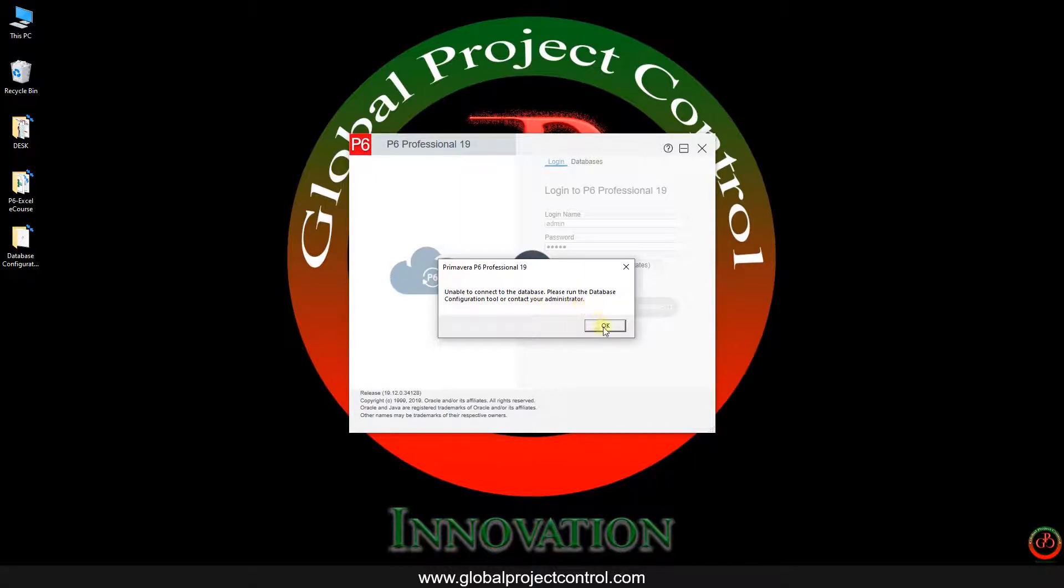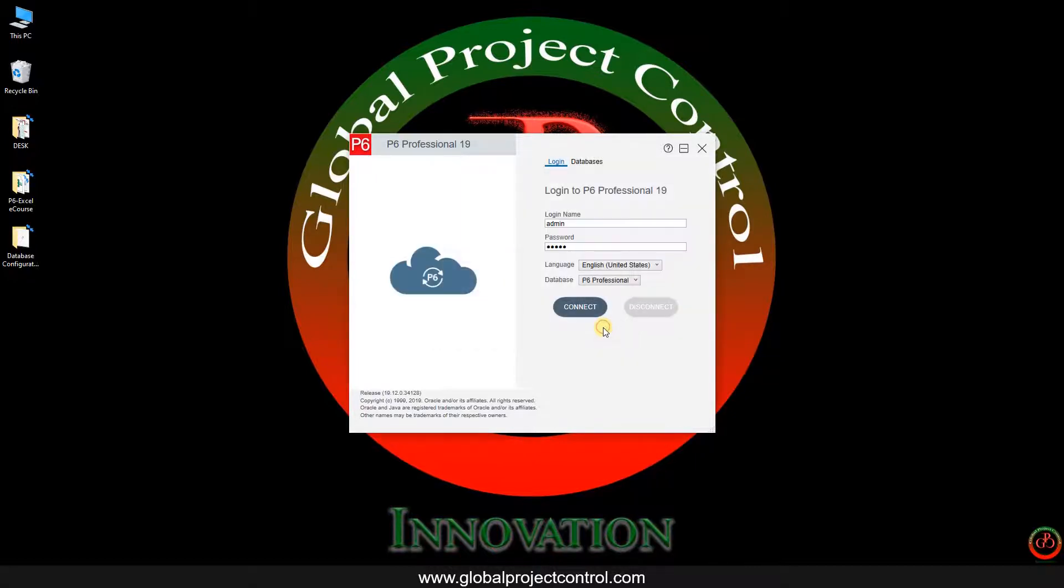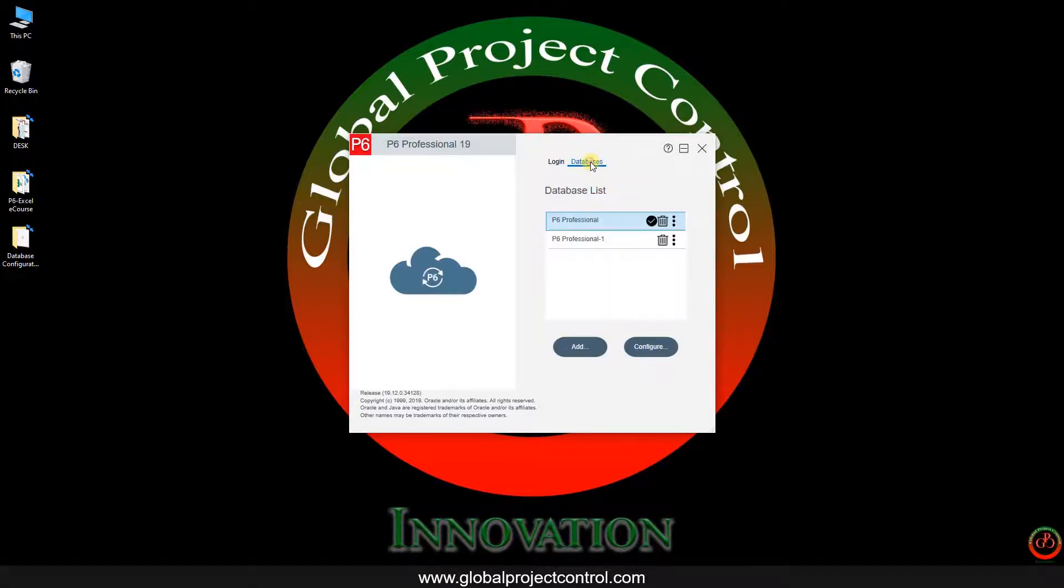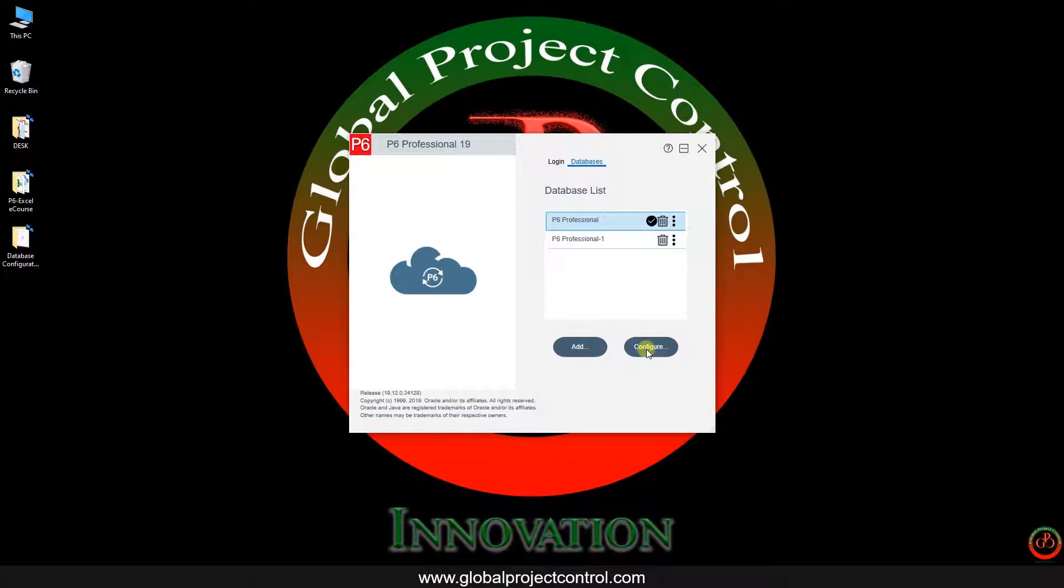In this case, what's the solution if you face this matter on your database configuration? You need to go to the database tab on the right side of the login. Then you have access to the configuration tool over here.